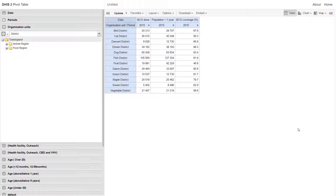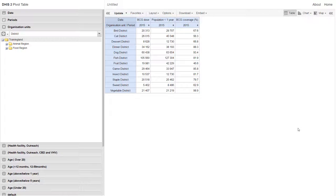Let's quickly have a look at an example of this within TrainingLand. In this example, we have two data elements along with an indicator. The data elements include BCG doses and the population of less than one year. Our indicator is BCG coverage. The BCG doses are taken from our routine summary data submitted through our health system, while our population of less than one year is taken from our census. This allows us to calculate our BCG coverage rate even though this data is coming from different sources.